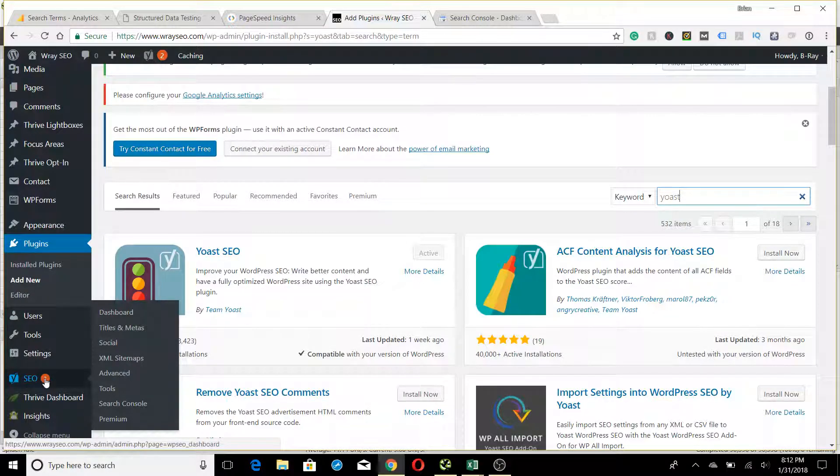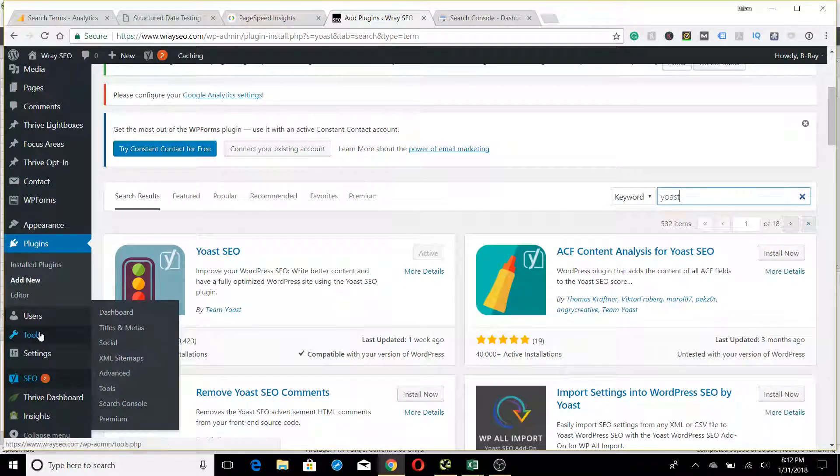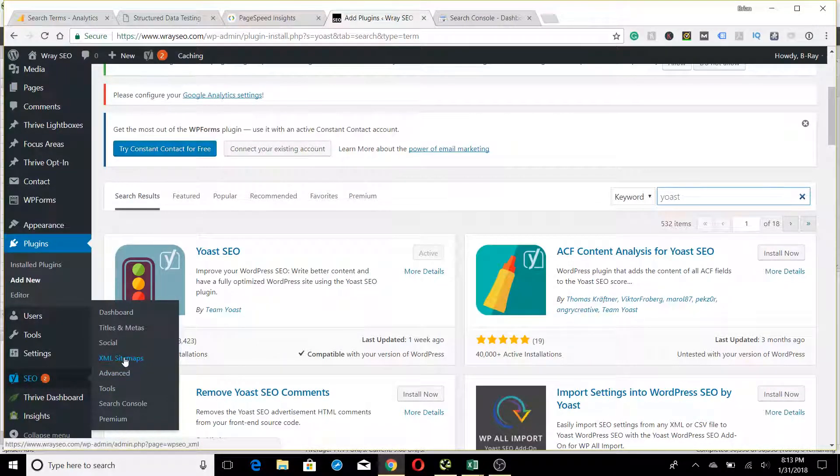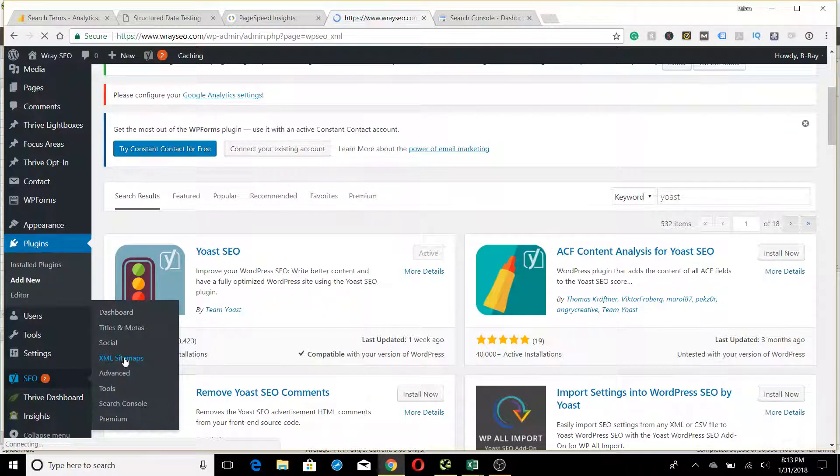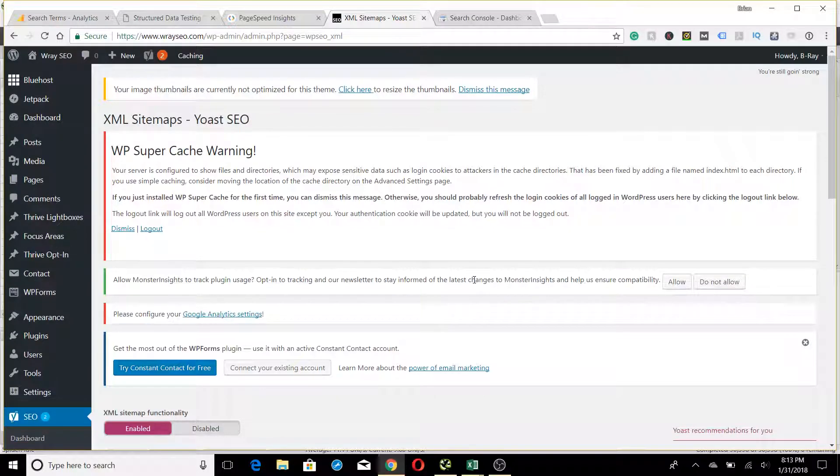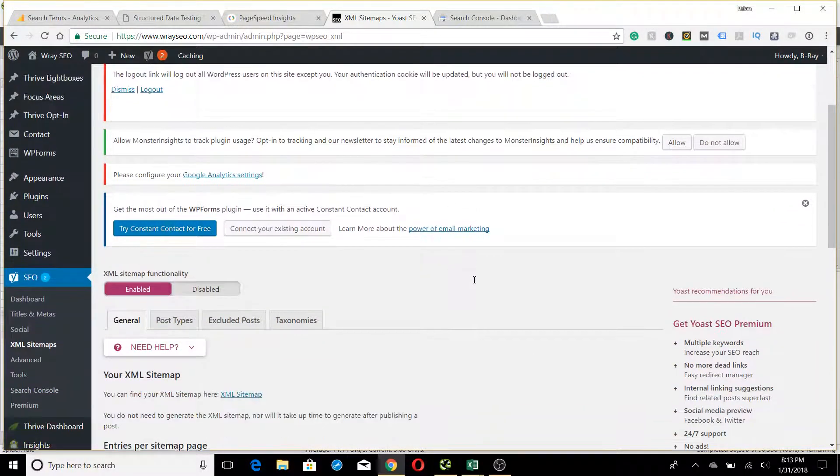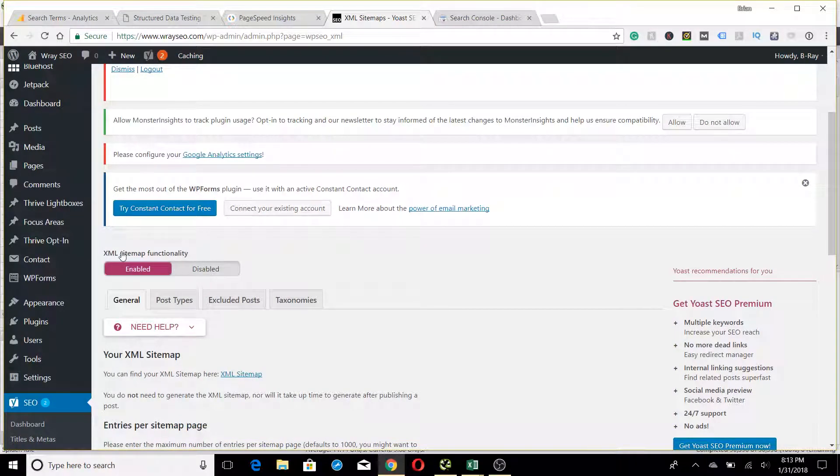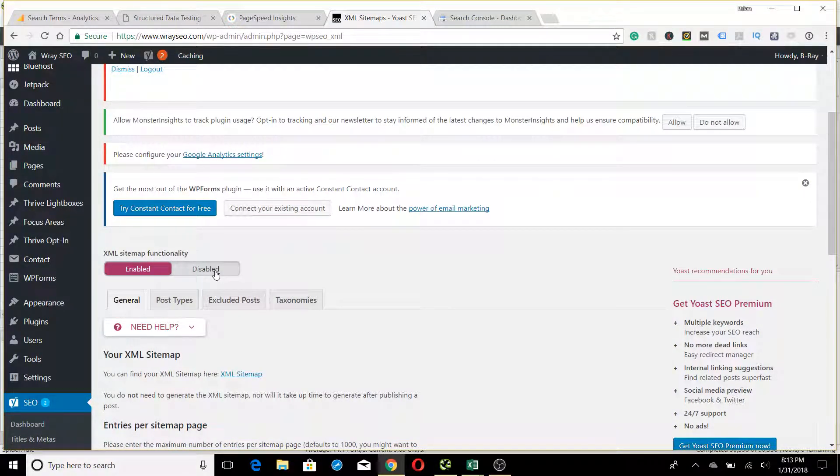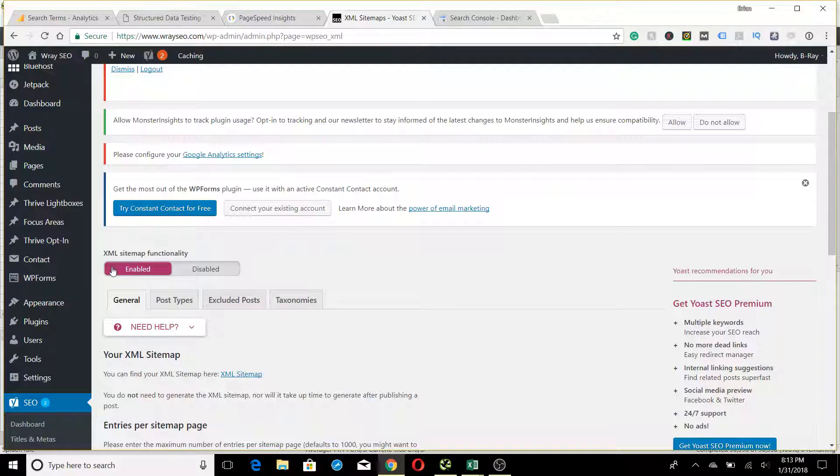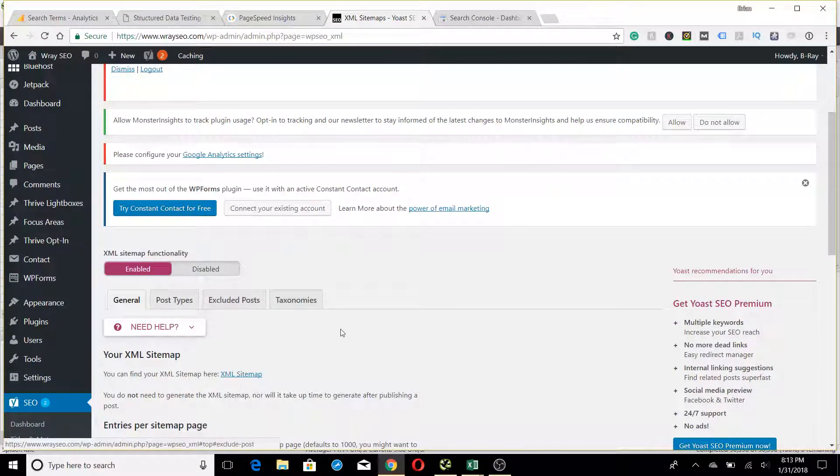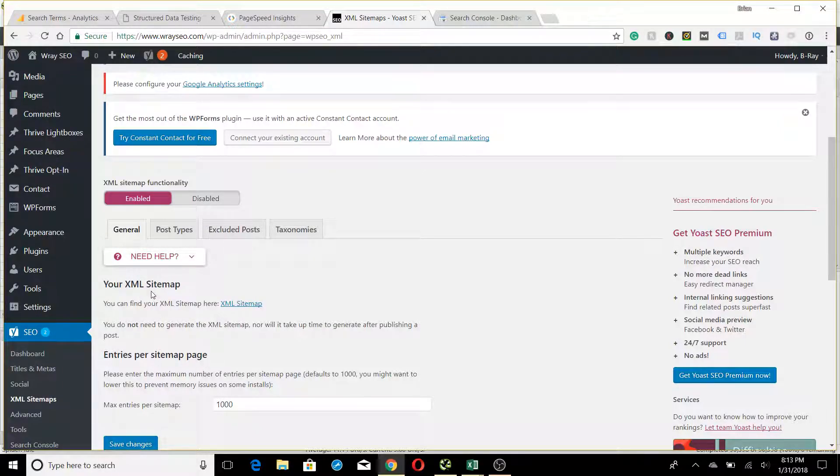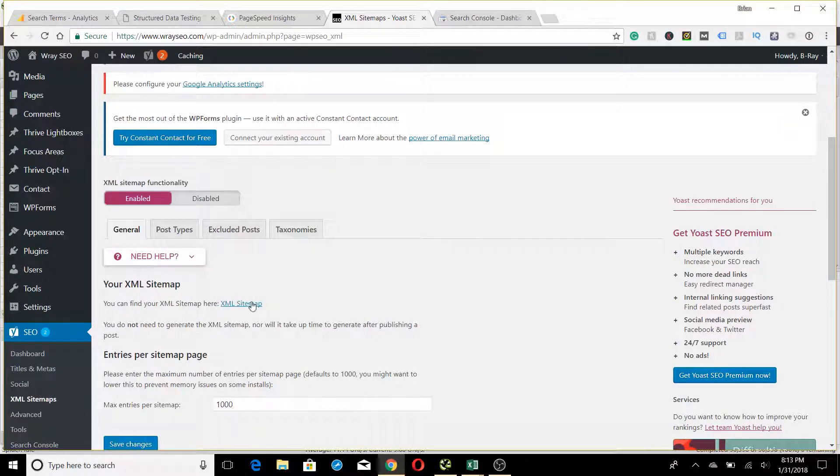You're going to go to SEO, that's where the plugin's located, then click on XML Sitemaps. This screen will open up with your Yoast interface. When you first get it, this might be disabled. Either way, you want to make sure that this is in purple. It needs to be enabled for your XML sitemap functionality. In order to access the actual sitemap file, you're going to click right here, and there's your sitemap.